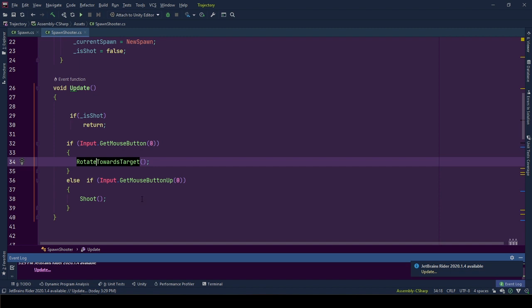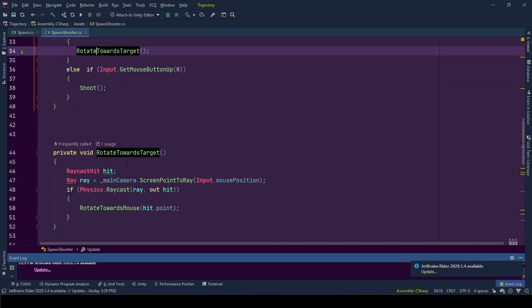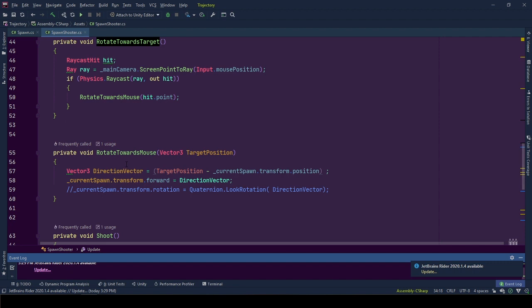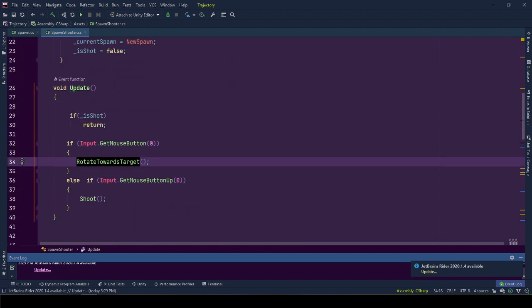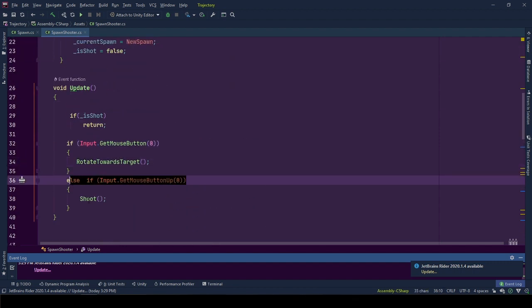If player is pressing down on left mouse button, we call rotateTowardsTarget function, which does background work to ready the object rotation towards the target. If the left mouse button is released, we shoot object by calling shoot function.